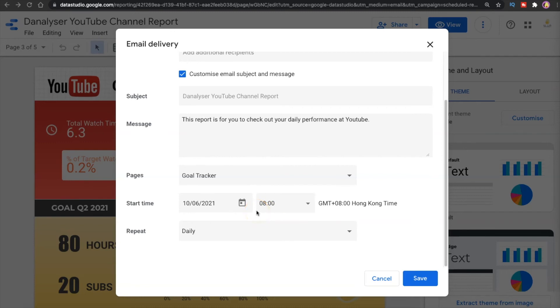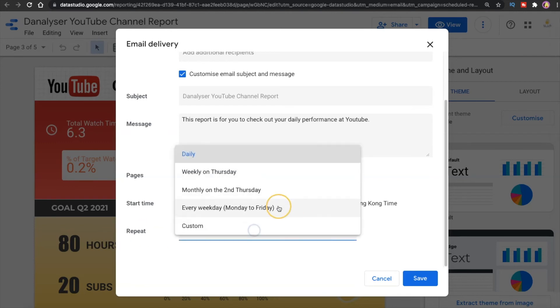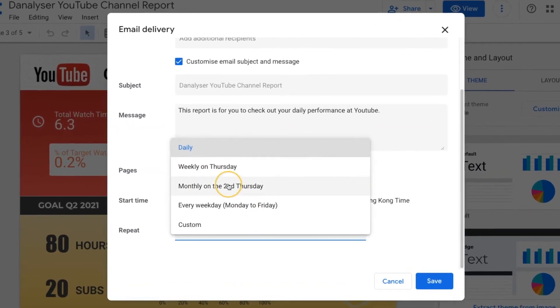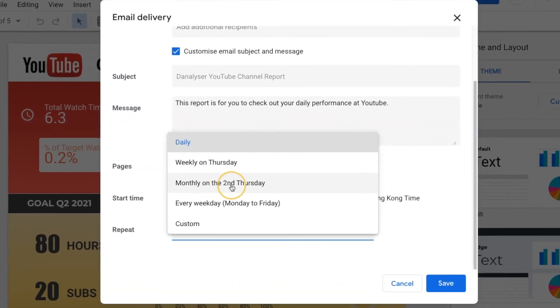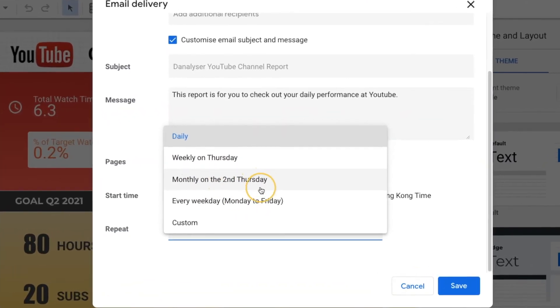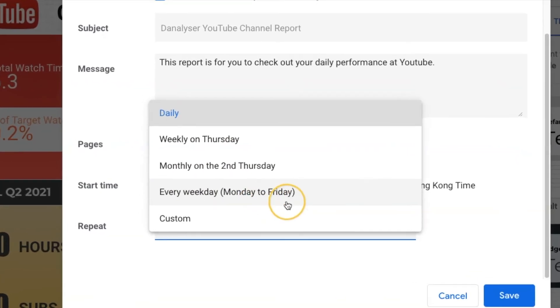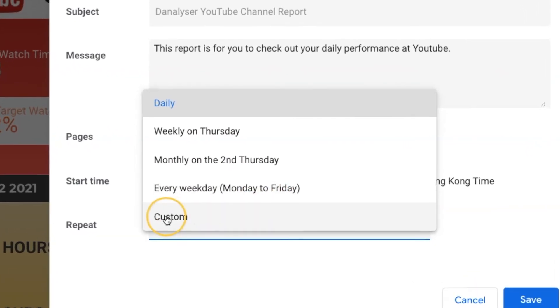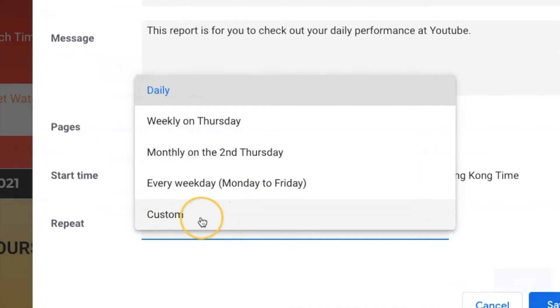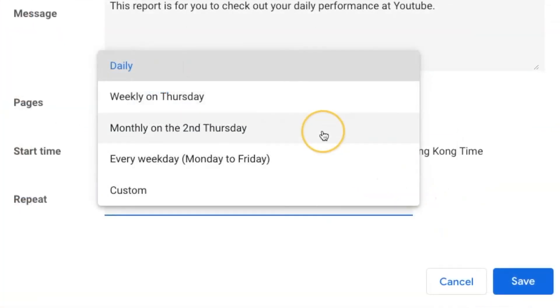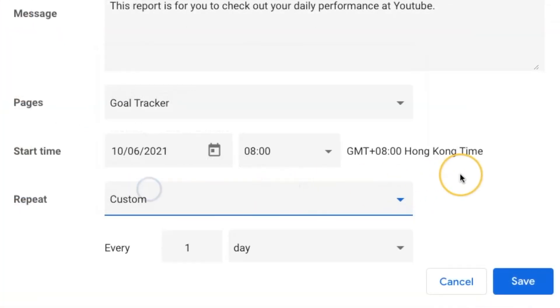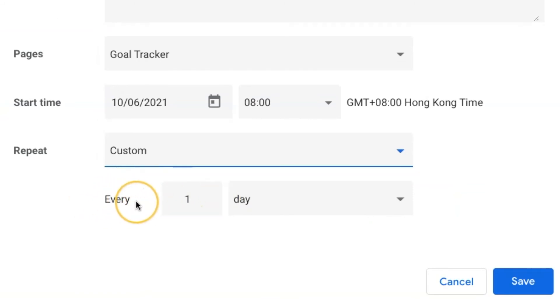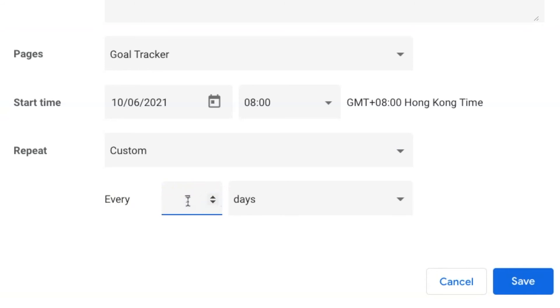At the repeat section here if you click on this we have some common options such as daily, weekly on Thursday, Monday on the second Thursday, every weekday, Monday to Friday and we also have custom here. So let's check out the custom and see what we have here. So we can set the frequency to be every number of days, so for example you want to be at every nine days or every 18 days for example.